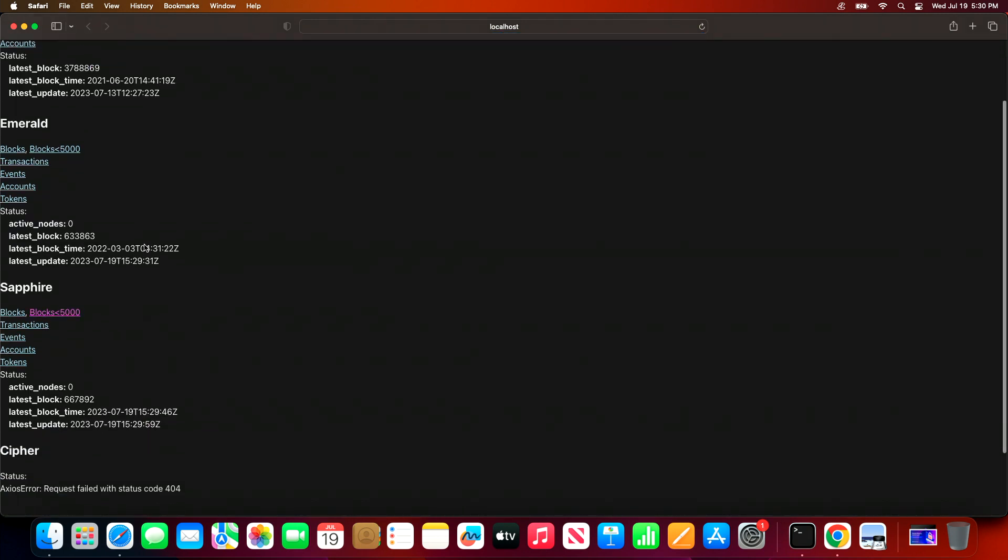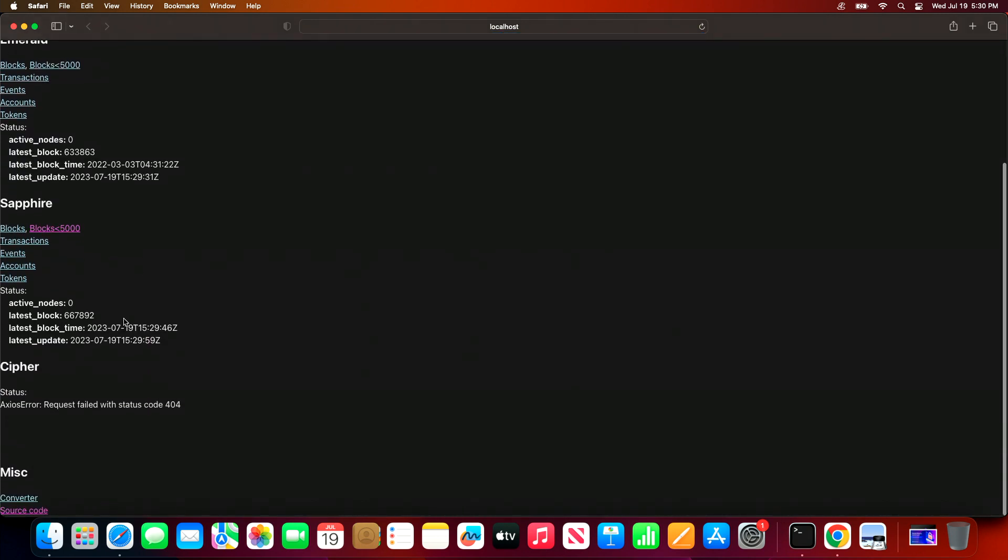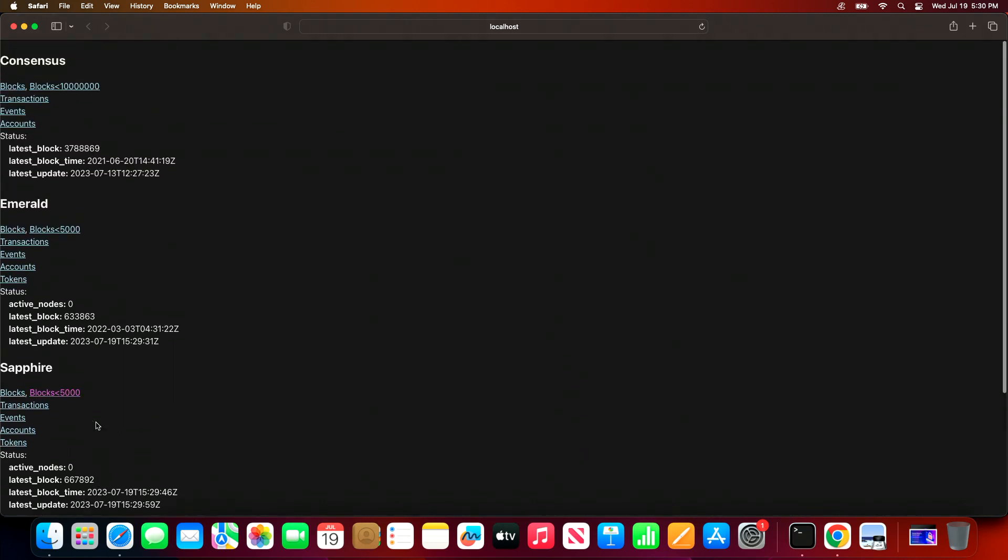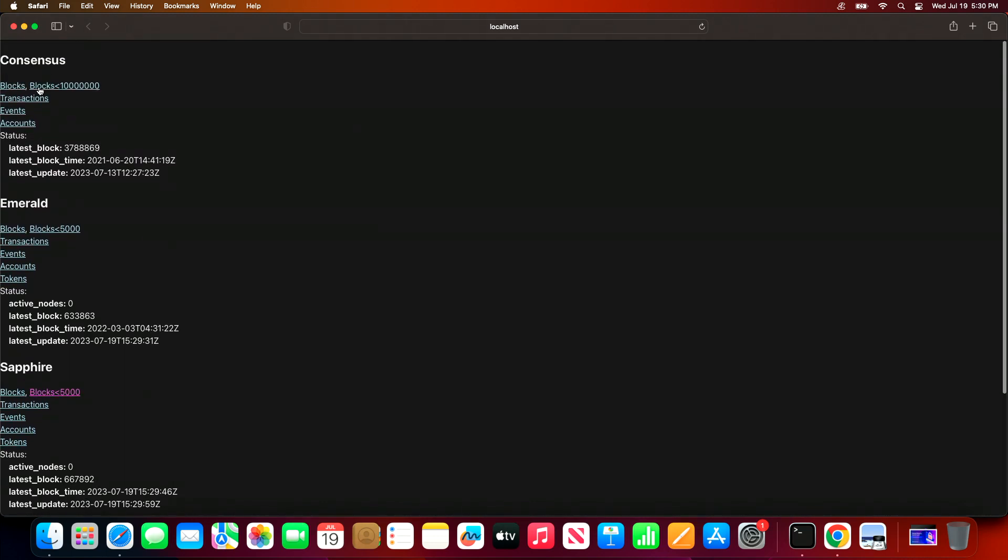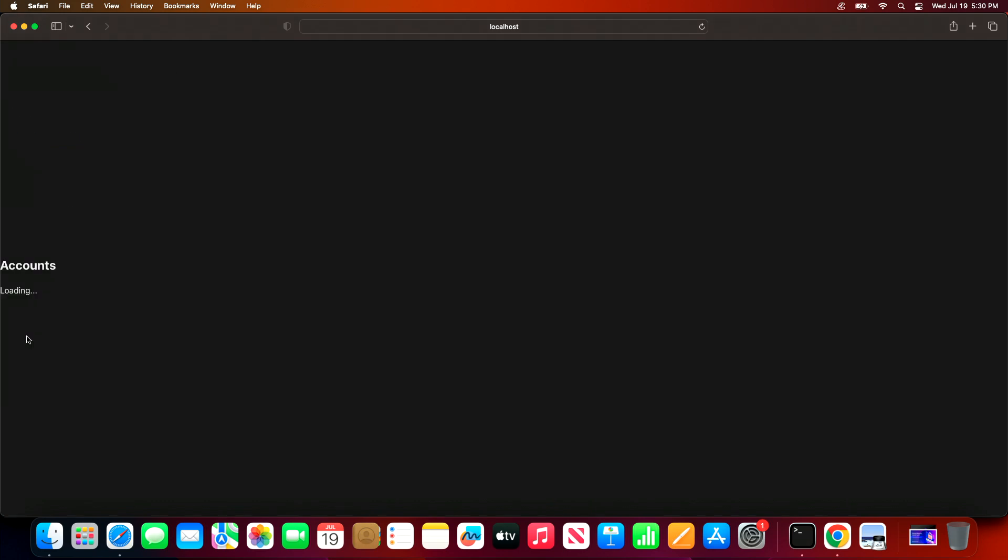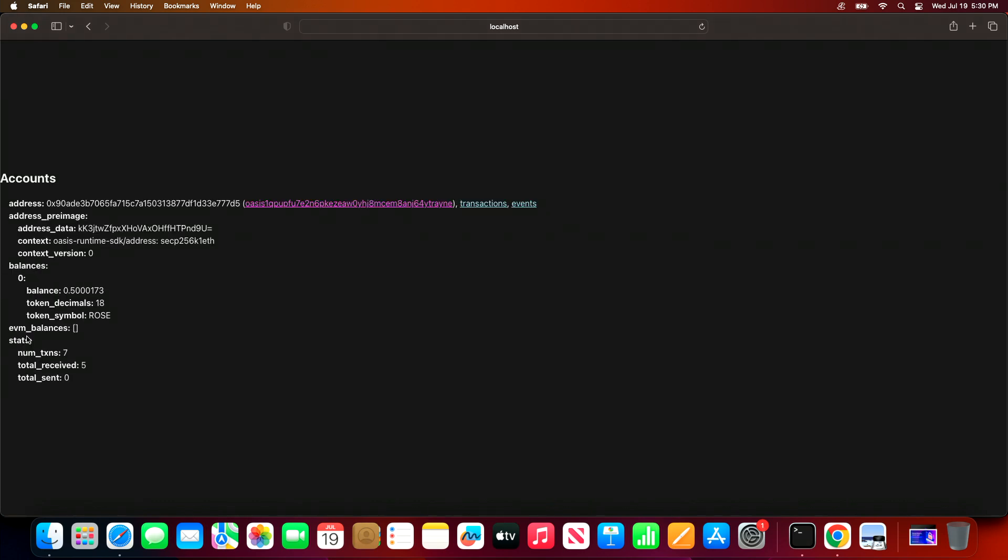We can see a very high-level, at-a-glance view of the consensus layer. We have the different runtimes as well, and we can take a look at the latest blocks, events, transactions, and so on. We could navigate through, for example, certain accounts, in which case we have both the Ethereum address and the Oasis address for this particular account.